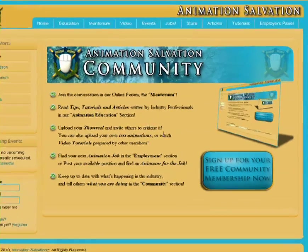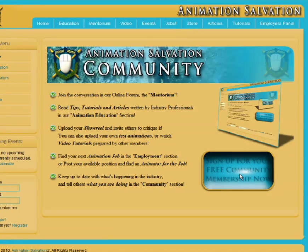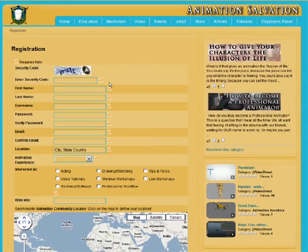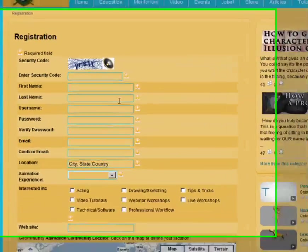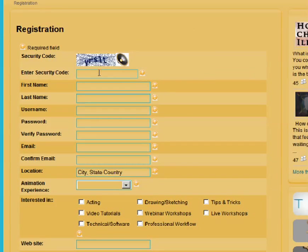The first thing you want to do is click on 'Sign Up for your free community membership now.' Once you do that, you will be taken to the registration page. The first thing you should do is enter the security code — this is to prevent the website from being overrun by spam bots. Then we'd like your first name, last name, username, password, email, and location.